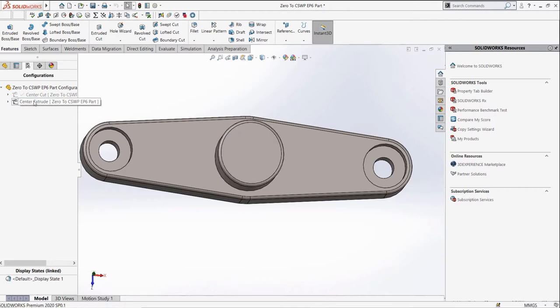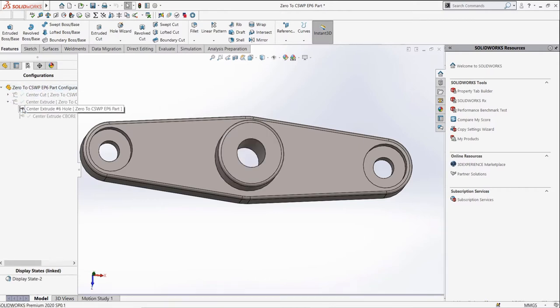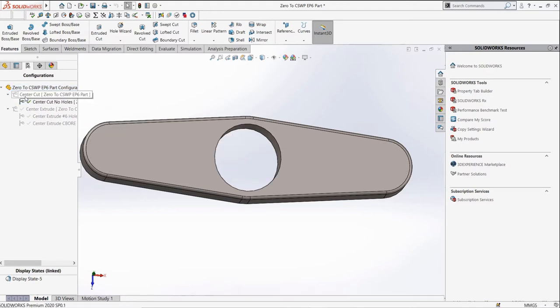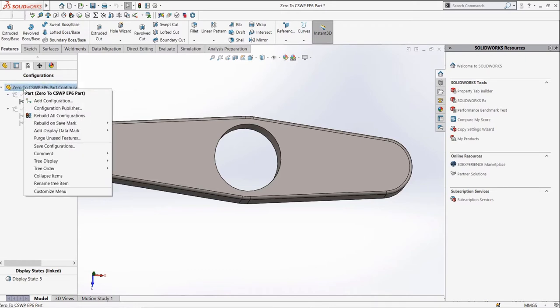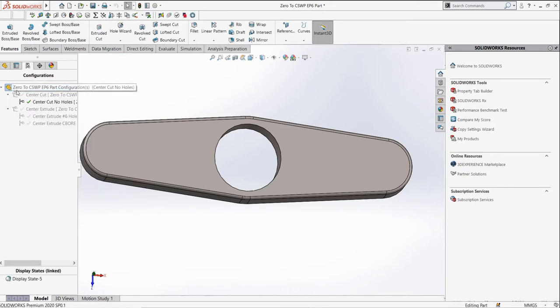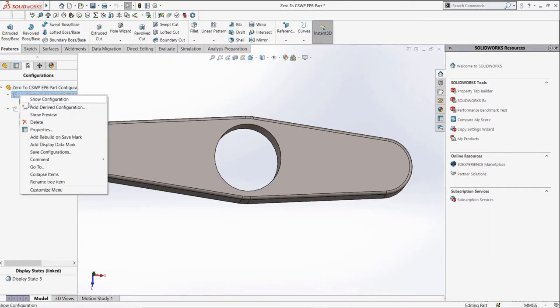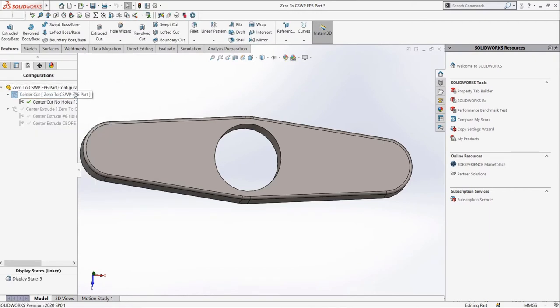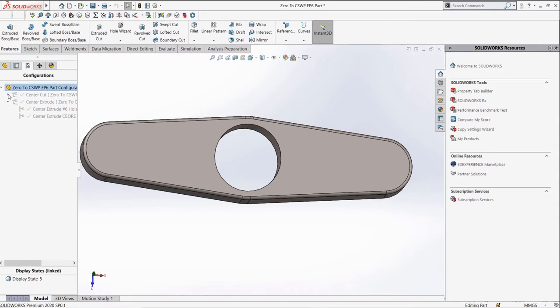As well, if we click the drop-down menu, we can see that each configuration has what are called derived configurations, which are configurations nested inside of other configurations. To create a new configuration, right-click the part icon. Then, to create a derived configuration, select an existing configuration which the derived configuration will be nested inside. This is useful for configurations which are very similar.